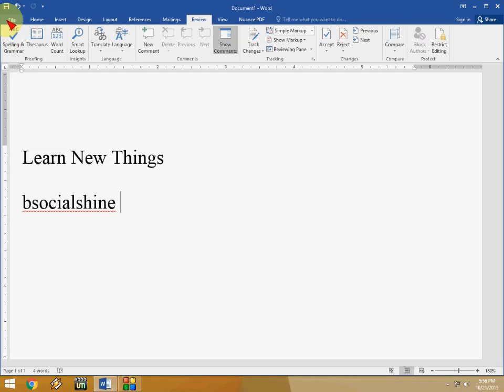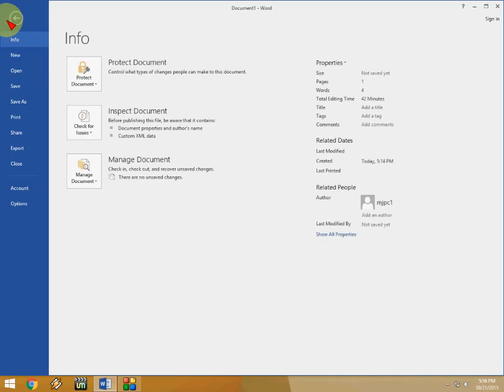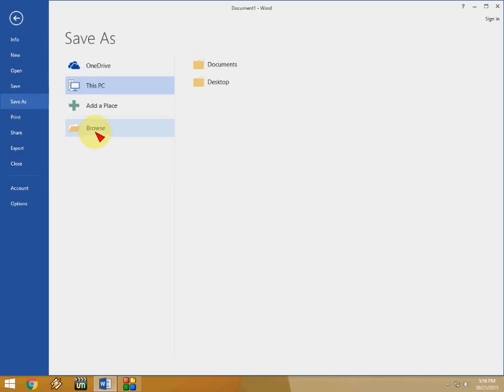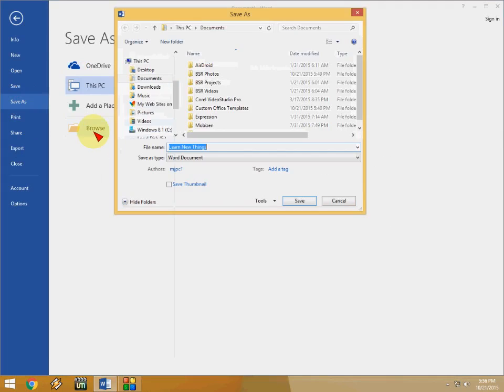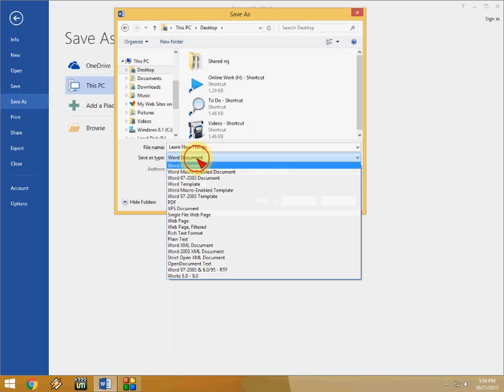So if you want to make the PDF file, you don't need to install any software. Just click on the file and click on save as. And then click on browse.